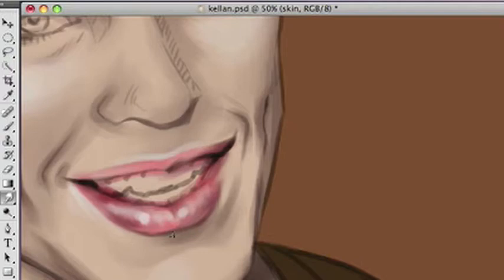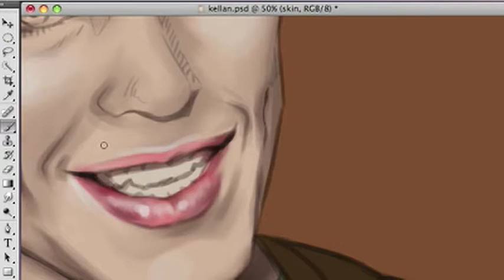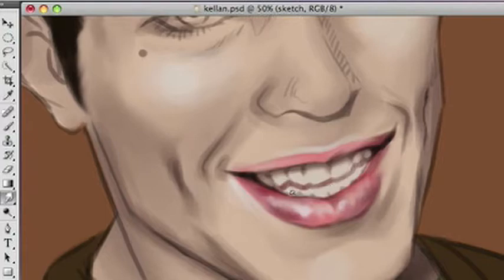The reference I'm using is of Kellan Lutz at some random event in front of one of those board things. So I had to vampirize him and switch the colors and play around with it, so it's kind of touch and go.